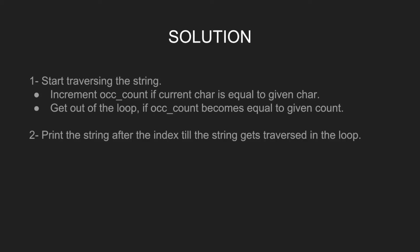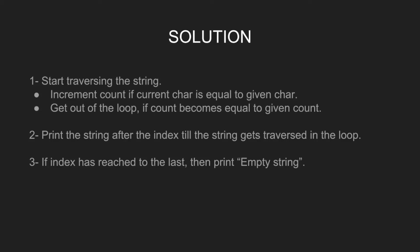Print the string after the index till the string gets traversed in the loop. If index has reached to the last, then print empty string.